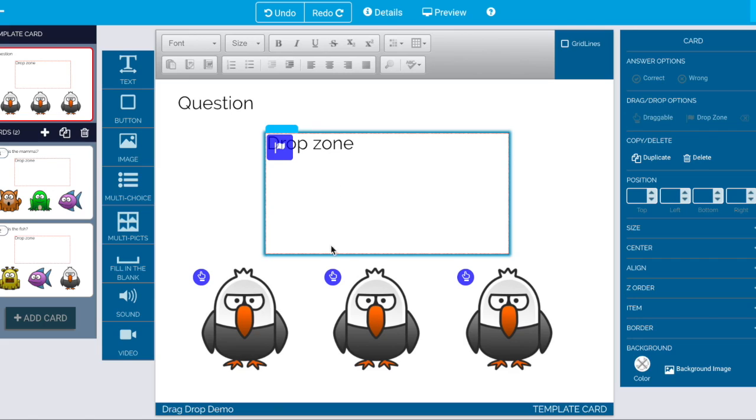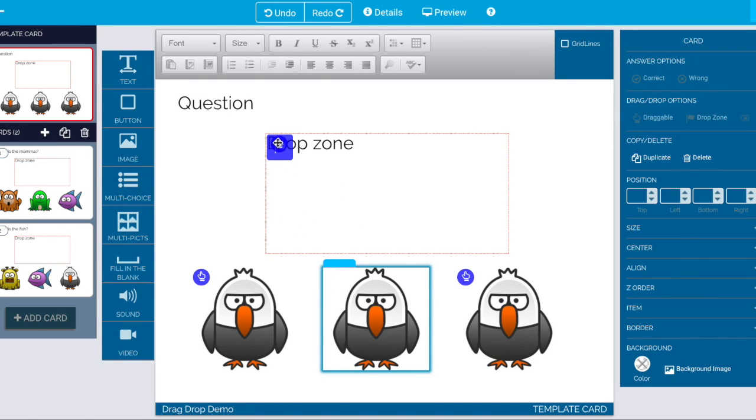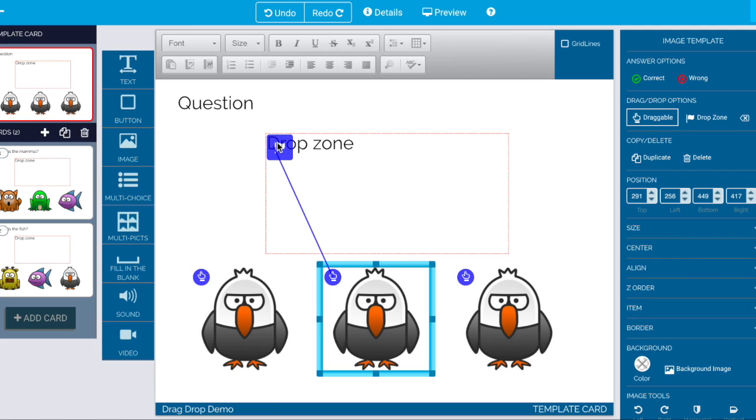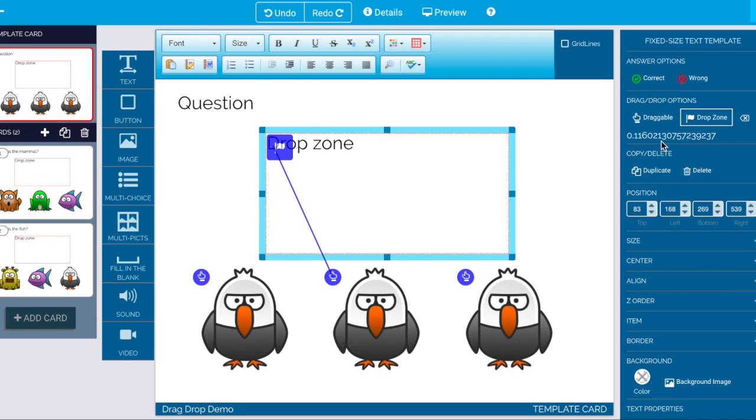If I go ahead and I say on the template card that this is the correct answer. What that actually does is it wires up and says that the ID this middle guy is supposed to be the correct answer.